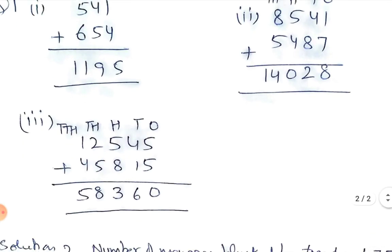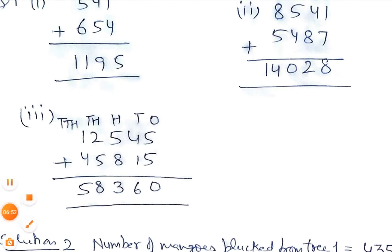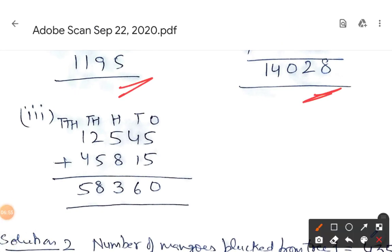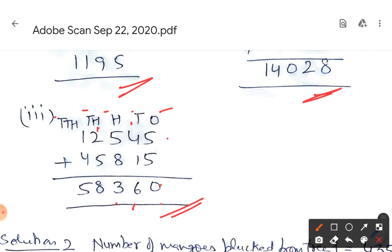Next question — notice our level is increasing: first we went up to hundreds place, then thousands place, and now we have ten-thousands place. Ones: five plus five is ten, carry 1; one plus four is five, five plus one is six; then five plus eight is thirteen, carry 1; two plus one is three, three plus five is eight; and four plus one is five.